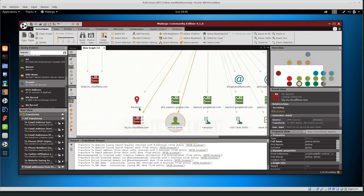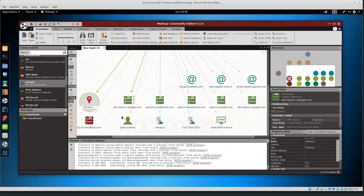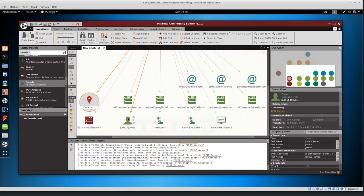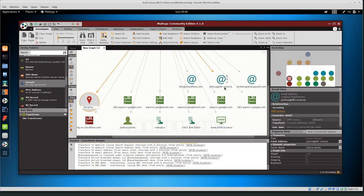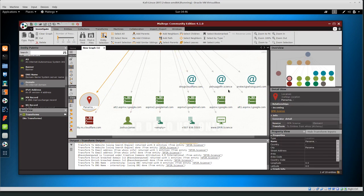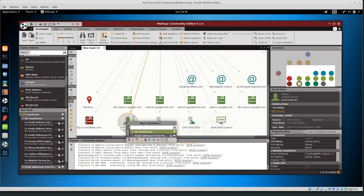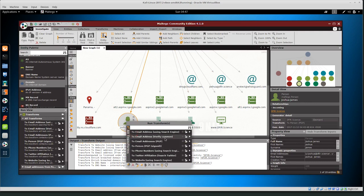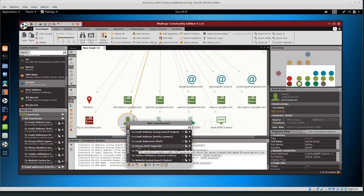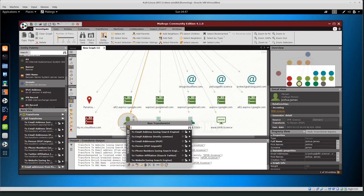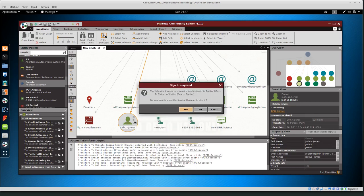Panama for some reason, I have no idea why Panama. If I want to focus on the person related to this domain, I have basically two methods that look promising. First off is joshua at defer.science, the email address and Joshua James. So I can right click on this node and then there's all transforms for a person. We can look for that particular person, Twitter, websites, PGP again, email addresses. I'm going to go ahead and run all transforms for the person.